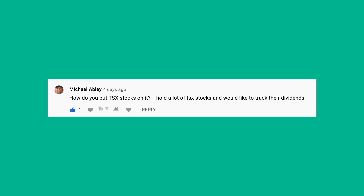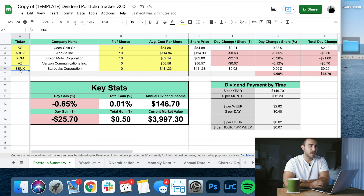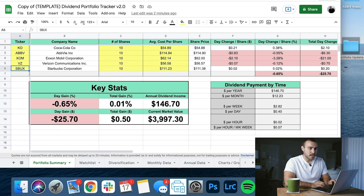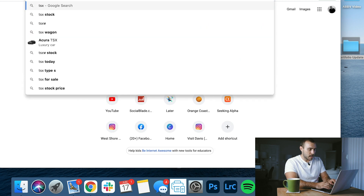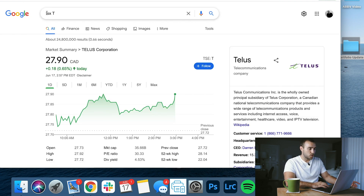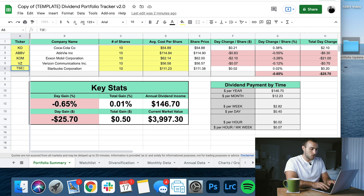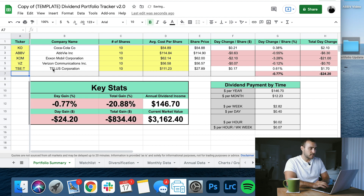Next comment is from Michael, who asks: how do you put TSX stocks on it? I hold a lot of TSX stocks and would like to track their dividends. The stock Michael asked about in particular was Telus — ticker symbol T on the Toronto Stock Exchange, which is also ticker T on the New York Stock Exchange. To find out what it would be on the TSX, hit up Google and search TSX T. Instead of just putting T in the spreadsheet, you're going to put TSE:T — and you can see that it shows up with the right one.